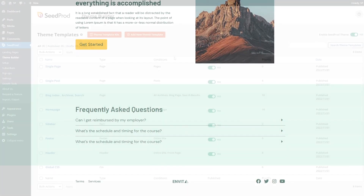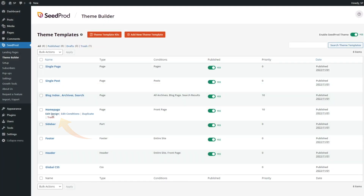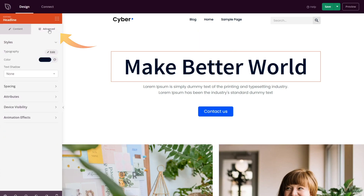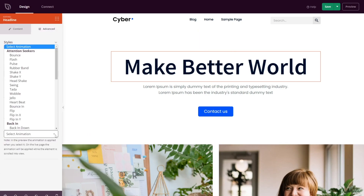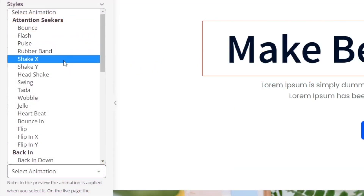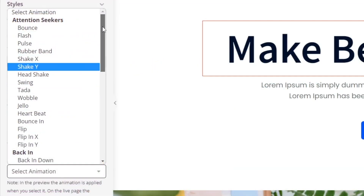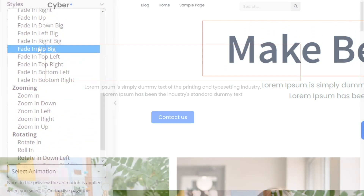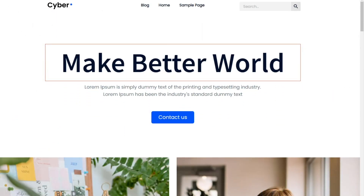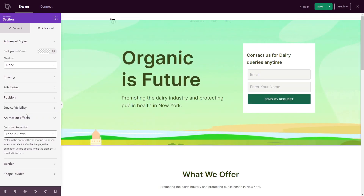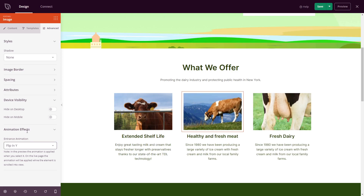Here's how it works. Open a layout in the drag-and-drop page builder, click any element, select the Advanced Settings tab, open Animation Effects, and choose the animation of your choice. With a total of 46 animation effects, you can add eye-catching transitions and animations to any page of your WordPress site. They're super easy to use, requiring just a few clicks, and captivating to watch, making them the ideal way to increase engagement.